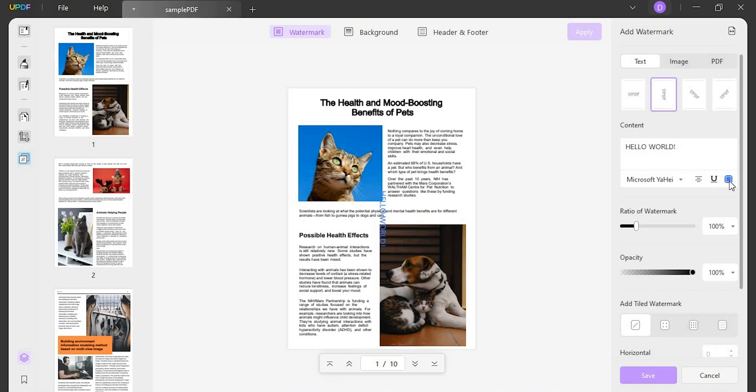If you wish to add image or PDF as a watermark, you will have to attach the respective image or document by browsing it from your Windows. Following this, define the ratio of watermark and opacity using the available sliders for defining the size and transparency of the watermark.